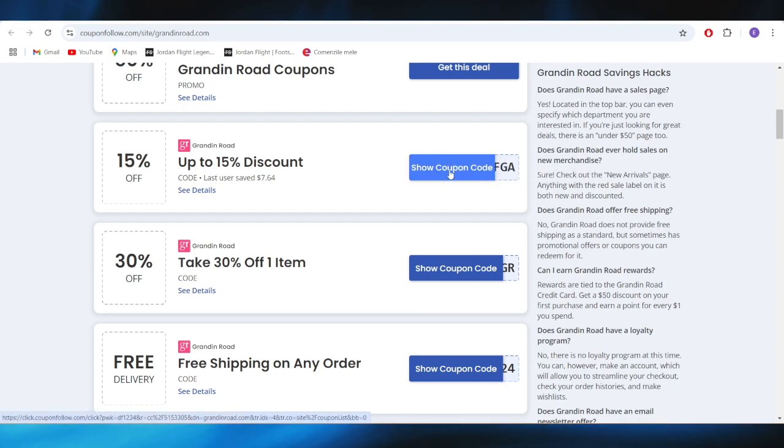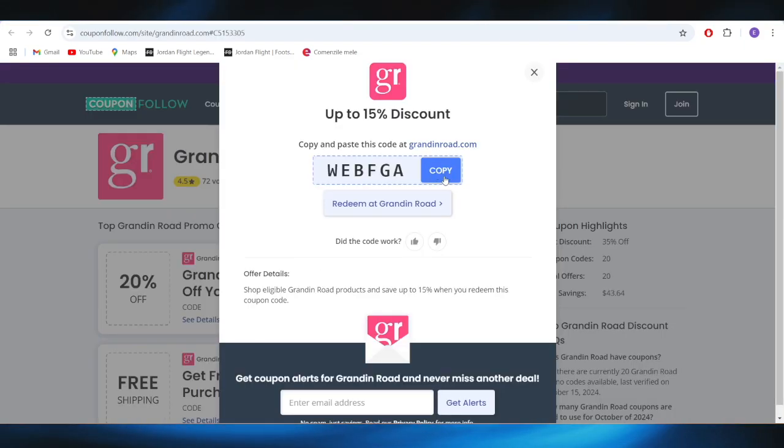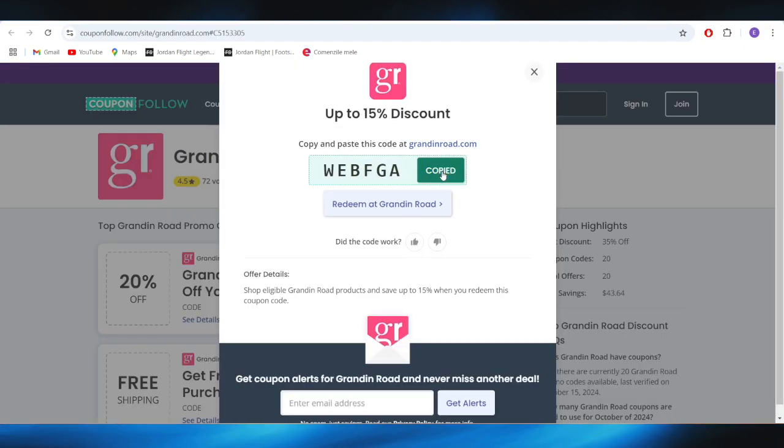For example, if you want to get this one up to 15% discount, all you need to do is tap on the button where it says show coupon code, and this is the promo code that you can simply copy.